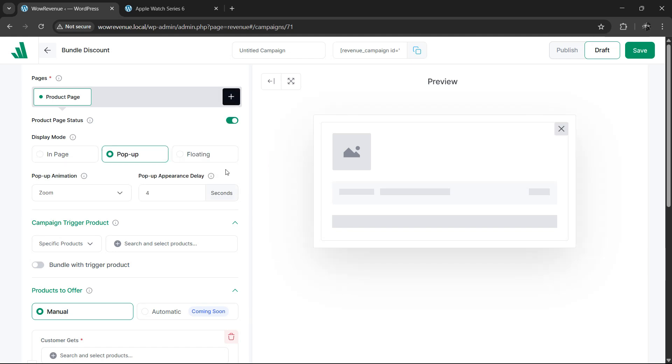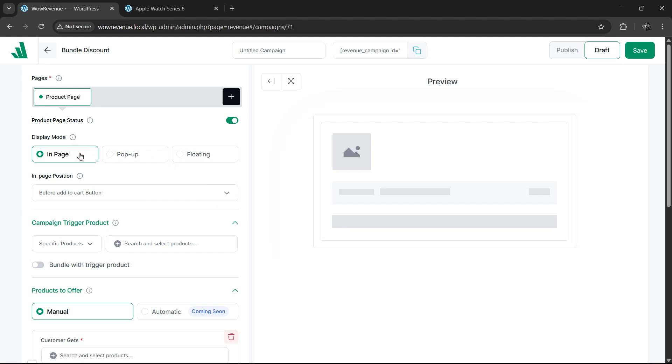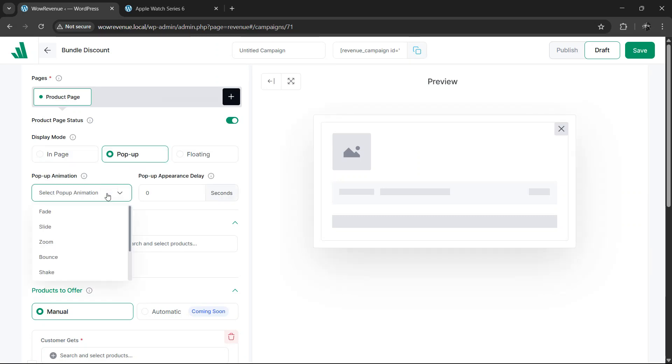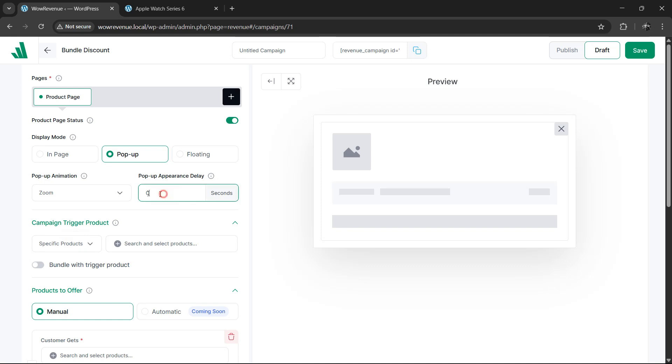You can also choose how you want the bundle to be displayed. You can show it as a popup, as a floating element or directly embedded into the page. For example, if you select the popup style, you can even choose the popup animation and time delay to control when and how it appears.